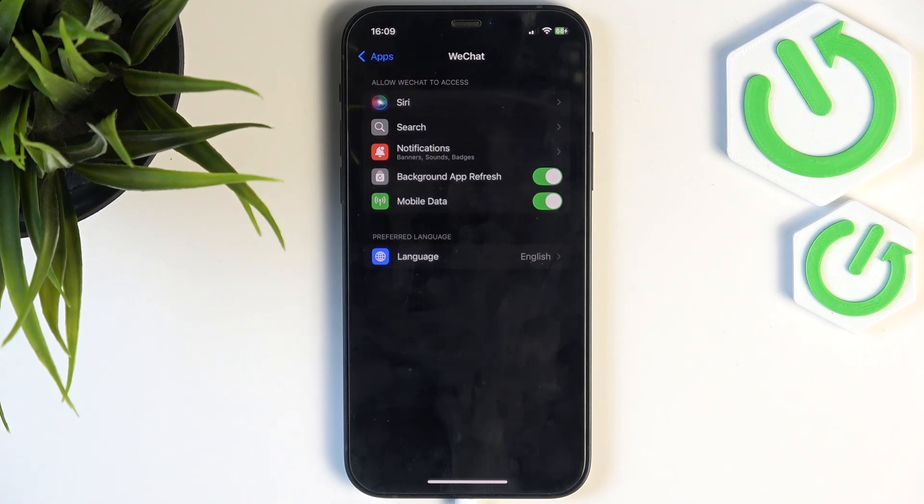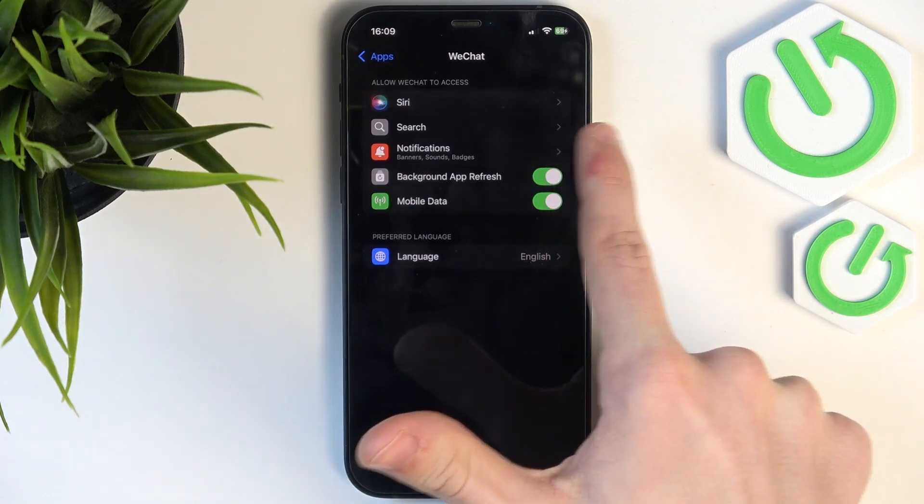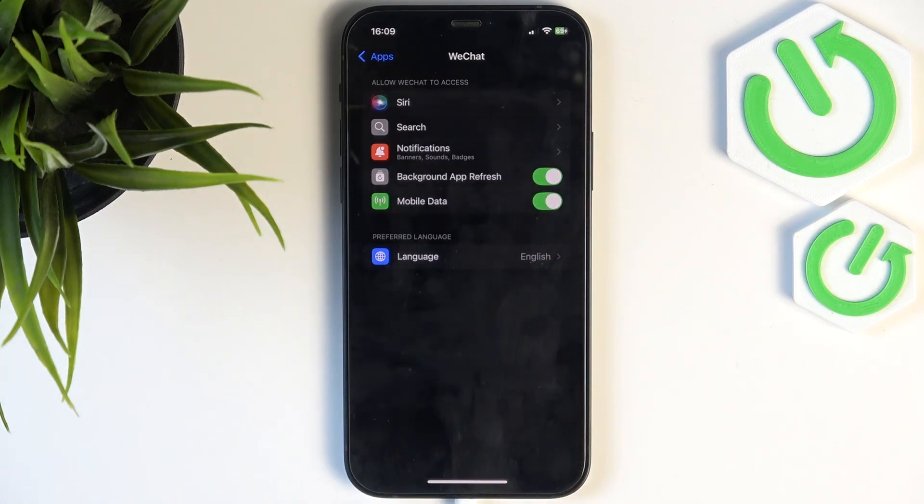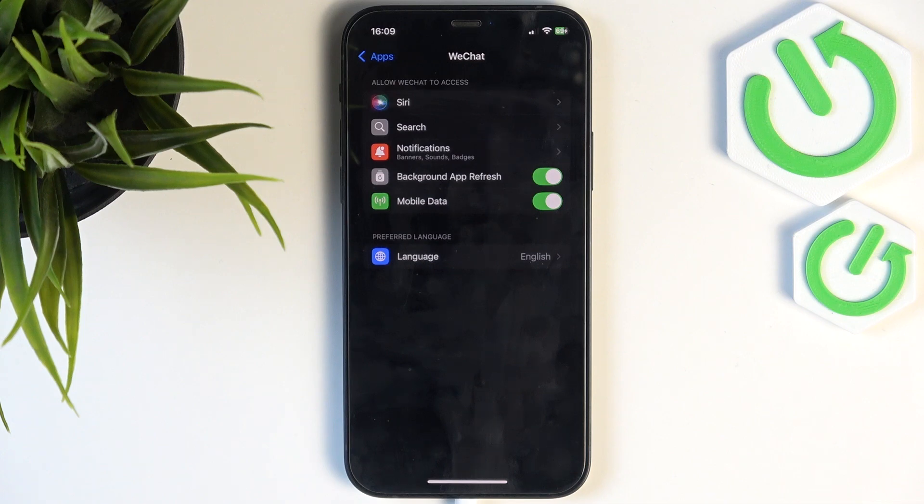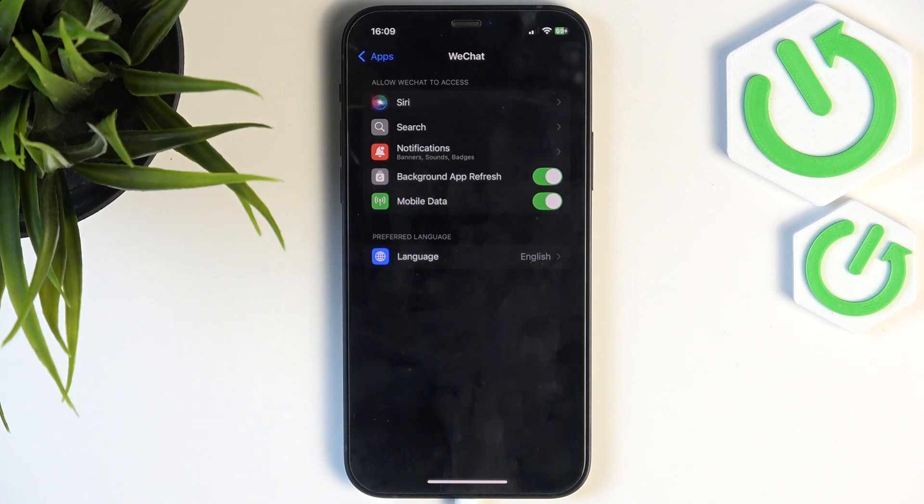everything is enabled. Or if there's anything like contacts or photos, you need to go into that, then select allow all. Or just if it's location, then make sure it's set to